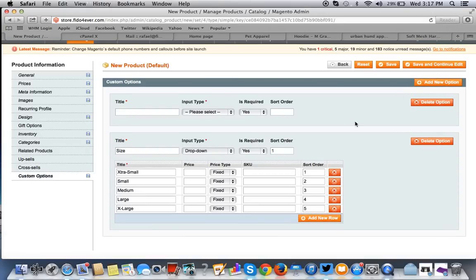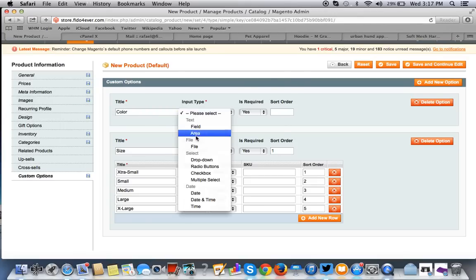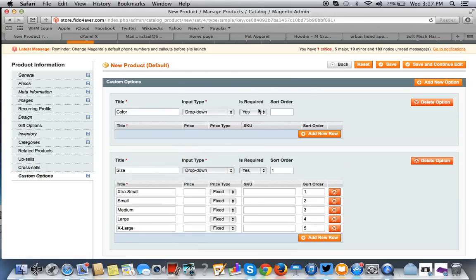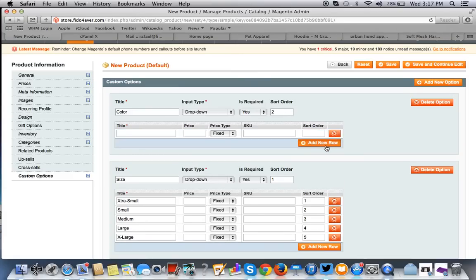And now we want to add a new option for color. Remember, the sort order is still one. So, you want to go color. And you want it in a drop down fashion. And make sure it is required. Both of these are required. This is the sort order two. You want to add the rows.